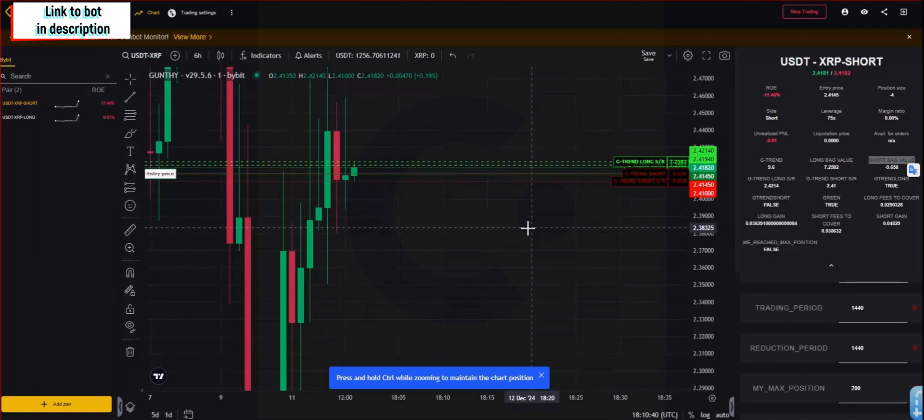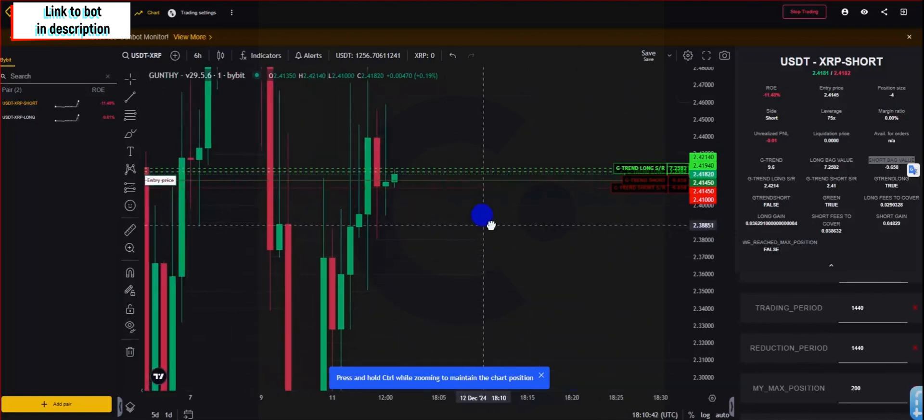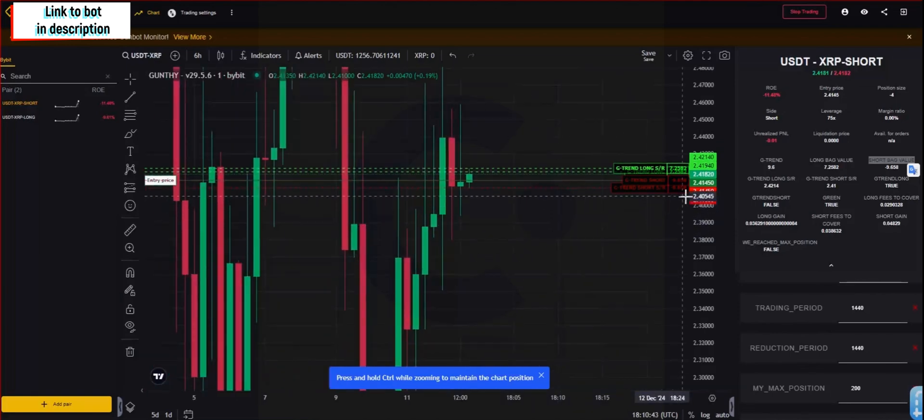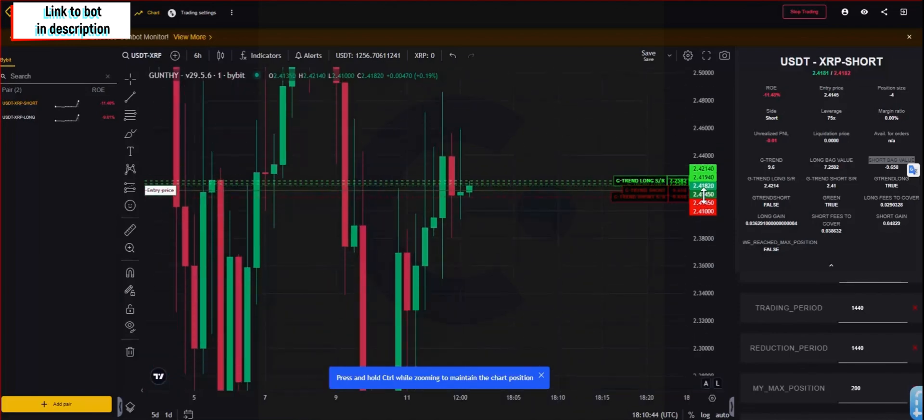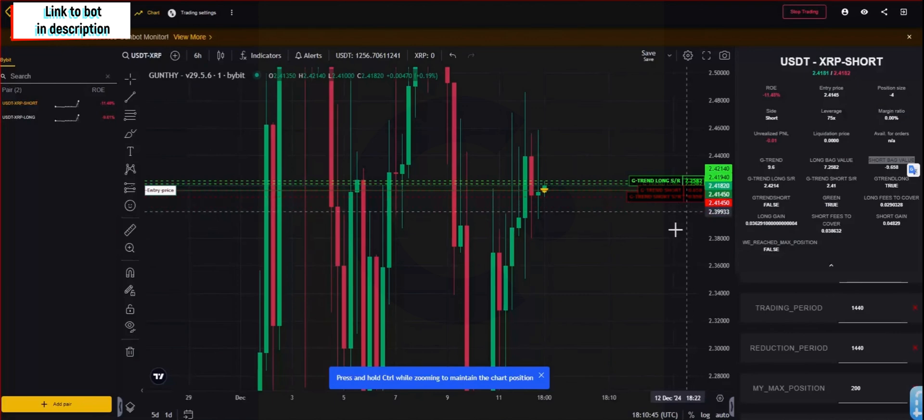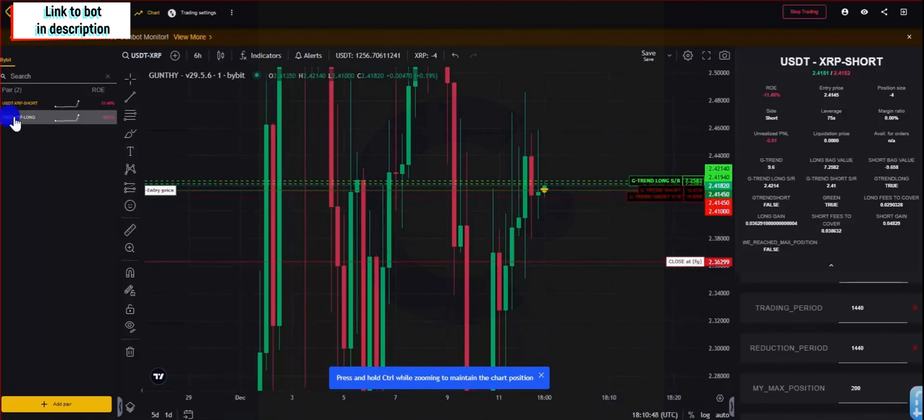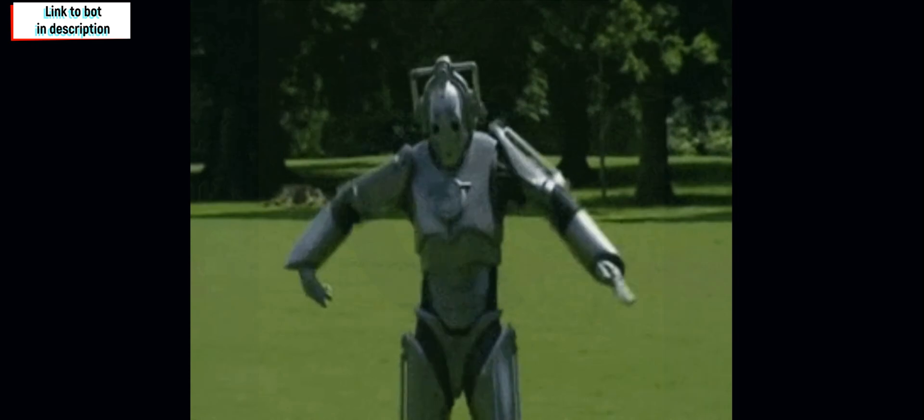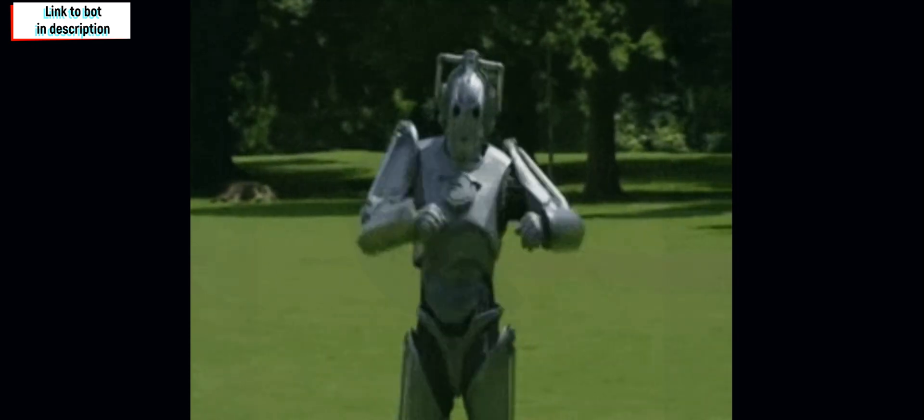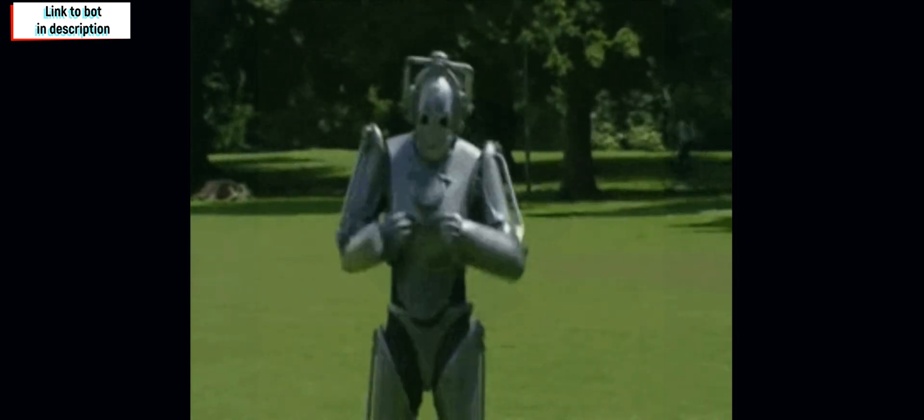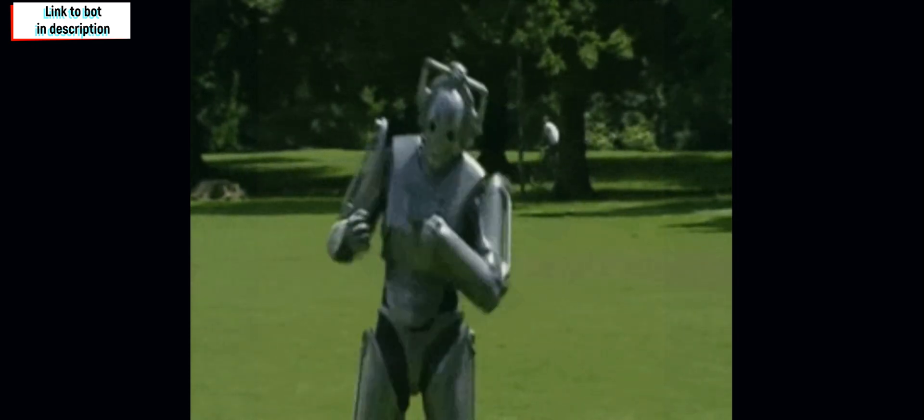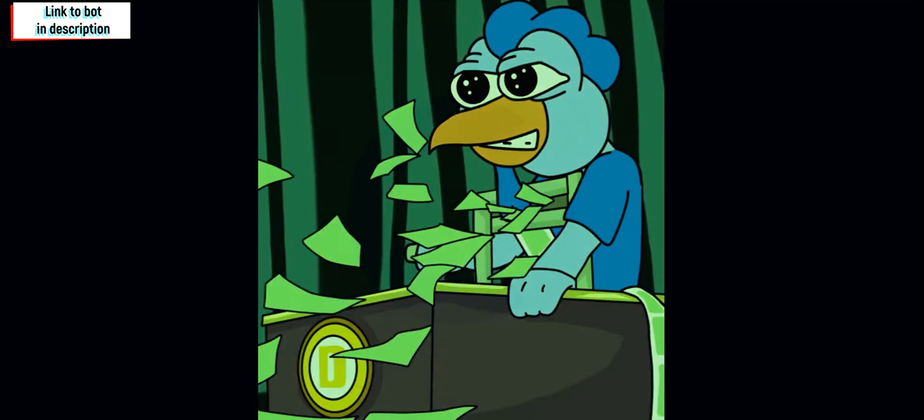Once you have sent both positions, the long and the short, to test your API and connection with Gunbot, you will see them both populate and you will see both squares as well as the support and resistance values in your chart.